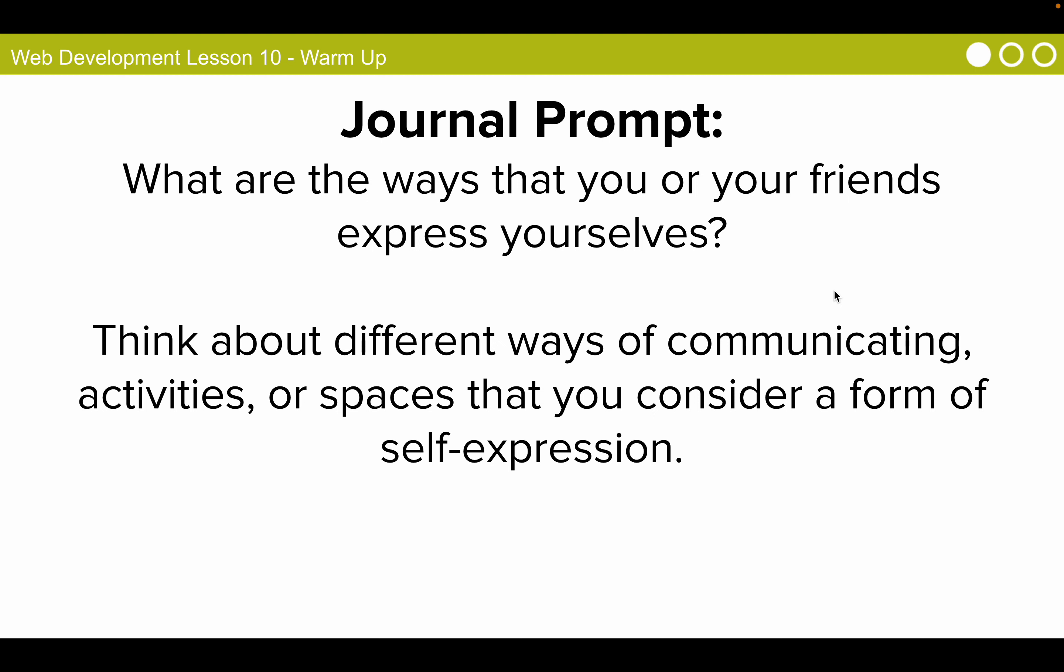What are the ways that you or your friends express yourselves? Think about different ways of communicating, activities or spaces that you consider a form of self-expression. So pause the video here and then come back after you have written this in your journal so that we can move on.